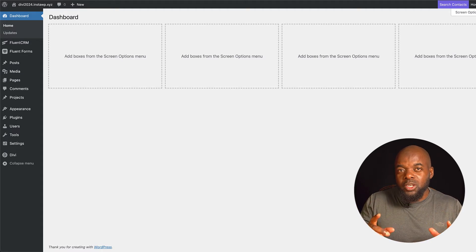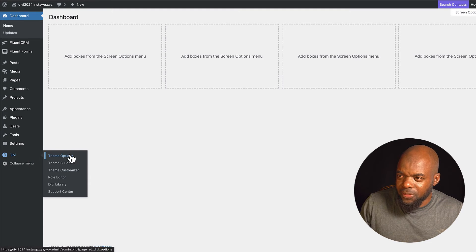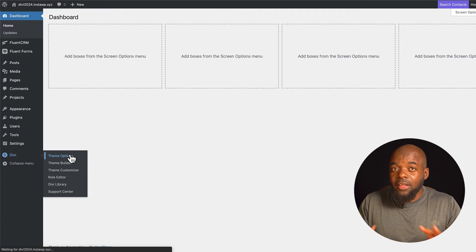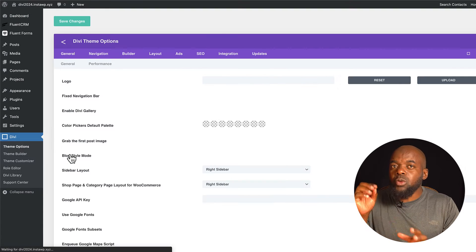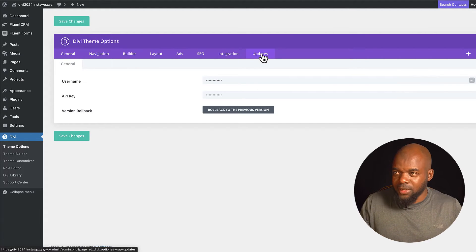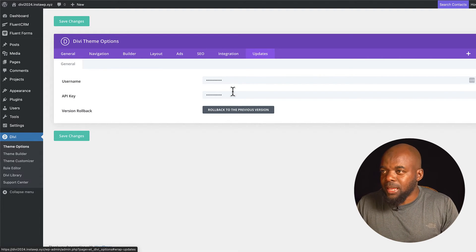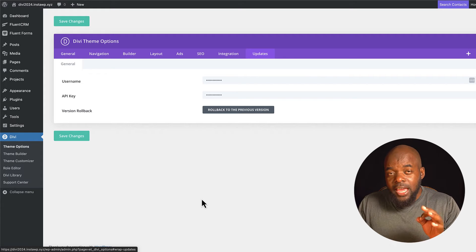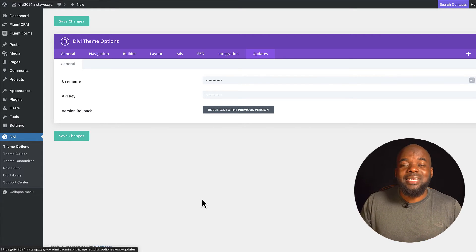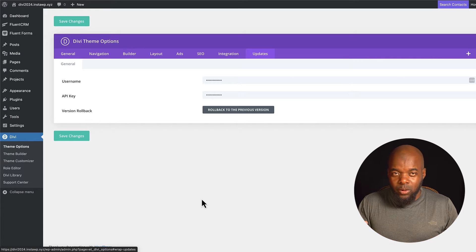In this video I'm going to show you how to get up and running with the Divi Builder. The first thing you want to do when you purchase Divi is to come down to Divi and then click on Theme Options. This area is very important because this is where we add our API key, which you can find by coming over to Update. The API key is very important because it allows you to get Divi updates as well as support.